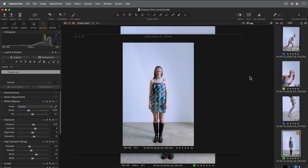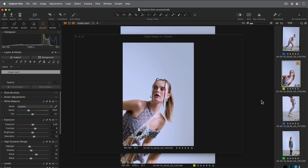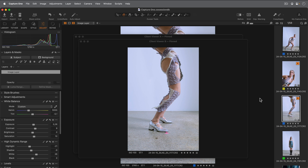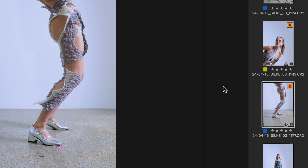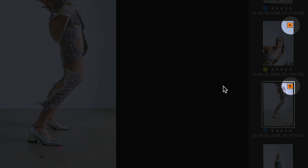Any image in the browser can be sent to the client viewer by right clicking on it and choosing Pin to Client Viewer and the desired viewer. To pin a different image to a different client viewer, simply right click on it and choose a different viewer. Note that in the browser, a visual indicator is shown on any thumbnail which is displayed in any of the client viewers.